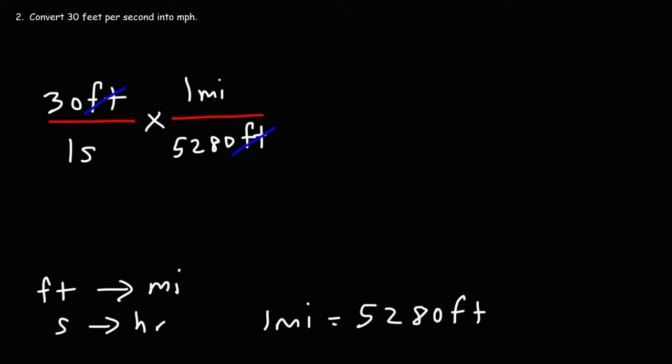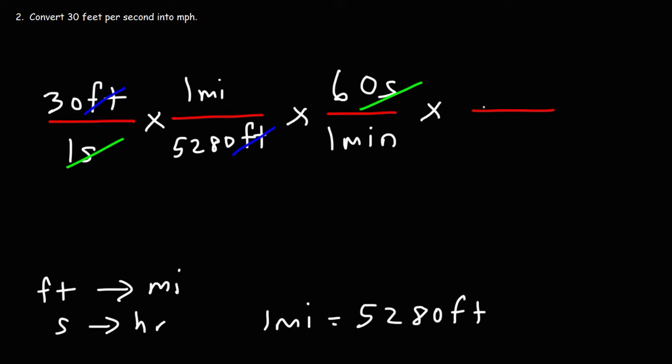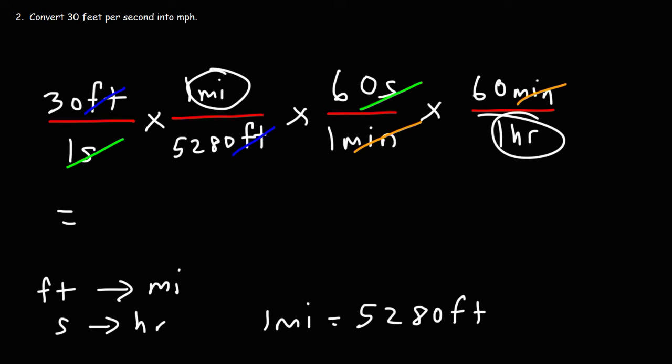Now, the last thing we need to do is convert seconds into hours. We know that there's 60 seconds in a minute. So because we have the unit seconds on the bottom here, we're going to put 60 seconds on top, so that those two units cancel. And we're going to put one minute on the bottom. Now, the last thing we need to do is convert minutes to hours. So since we have minutes on the bottom, we're going to put on the top. There's 60 minutes in one hour. So now we have our answer in miles per hour.